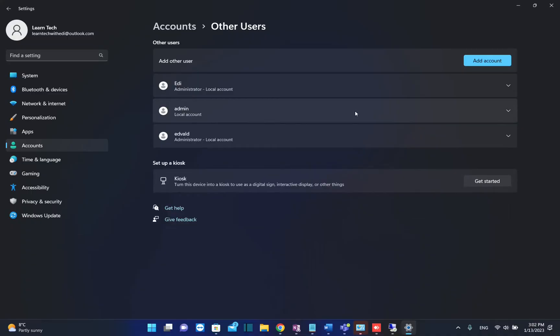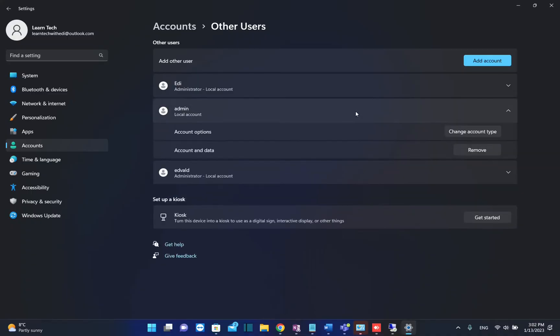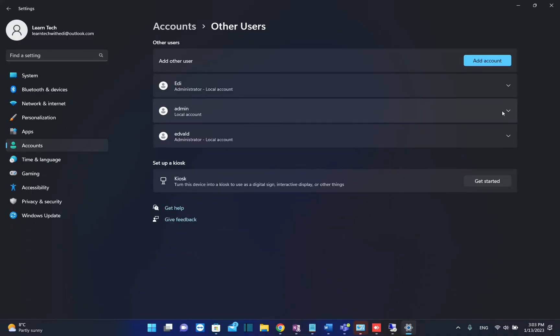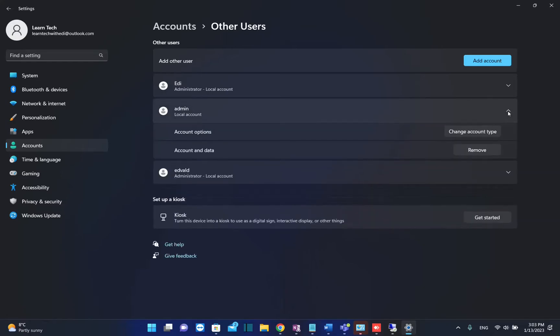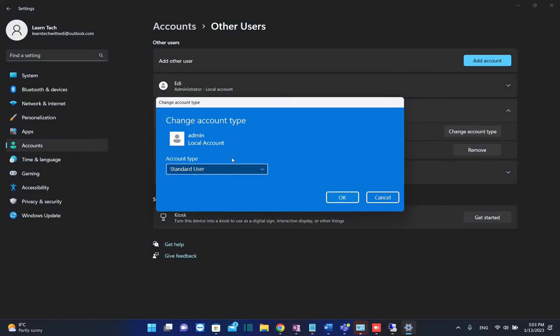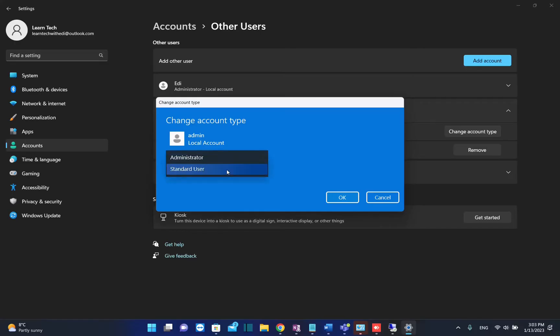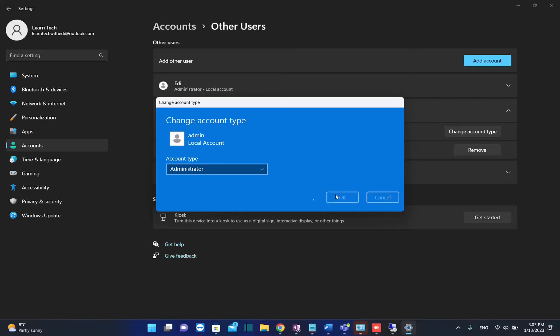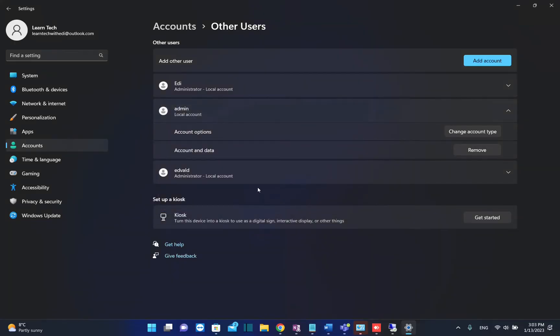In order to change this user and make it an administrator of this PC, we need to click on this username. Then from the options that appear, choose Change Account Type. It will show you that this user type is Standard User. I want to make it Administrator, so I select Administrator and then click OK.